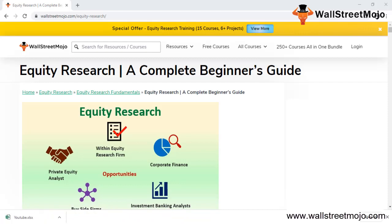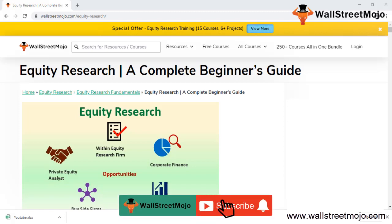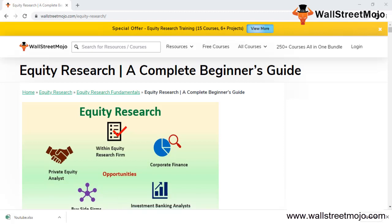Hello everyone, welcome to the channel of WallStreetMojo. Today's topic is equity research — we are going to do a complete beginner's guide, studying various nitty-gritties about how equity research plays a massive role in investment banking.